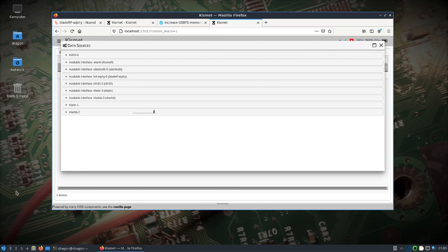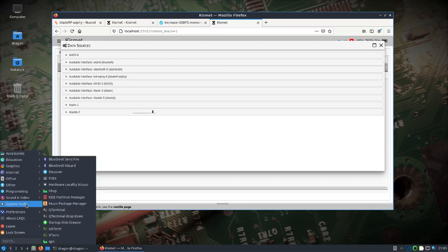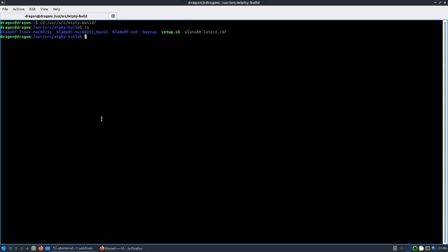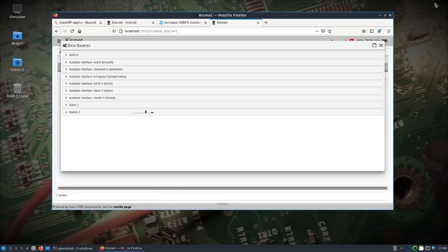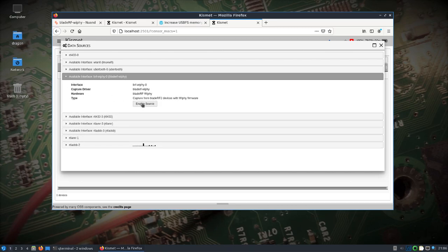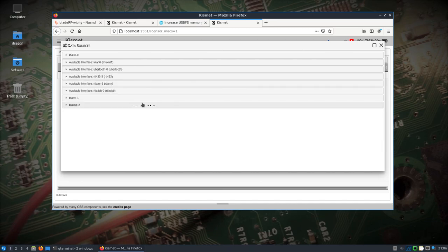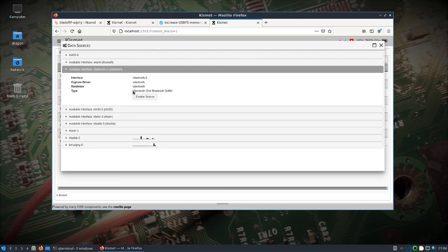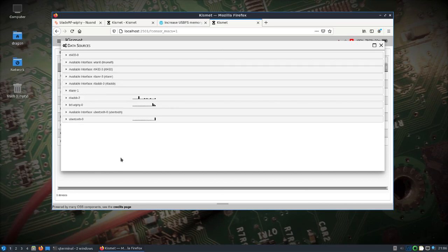Now if we wanted to use the BladeRF XA9, we need to do one additional thing. We'll go into our user source Wi-Fi build. This is where all the files are for creating the access point like I've shown in previous videos. All we want to do is load the special FPGA. Once that's loaded, we should be able to come in here, pick that interface, which will capture the wireless devices Wi-Fi.